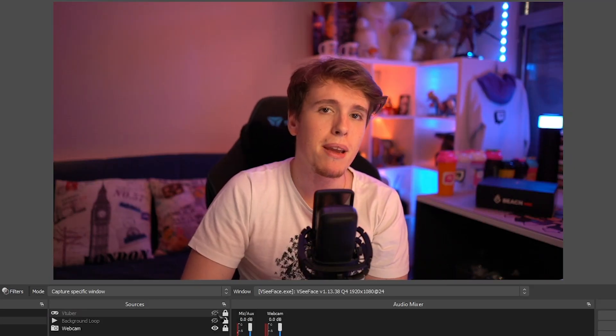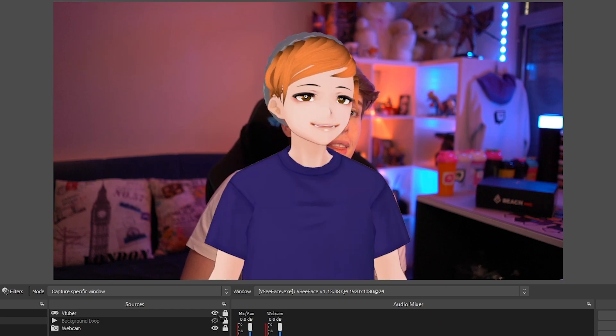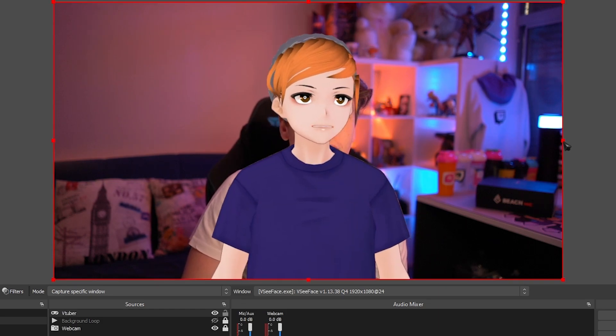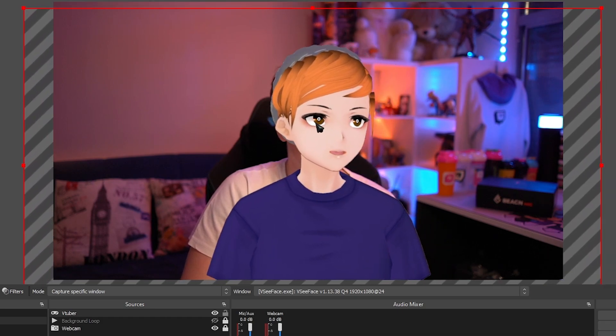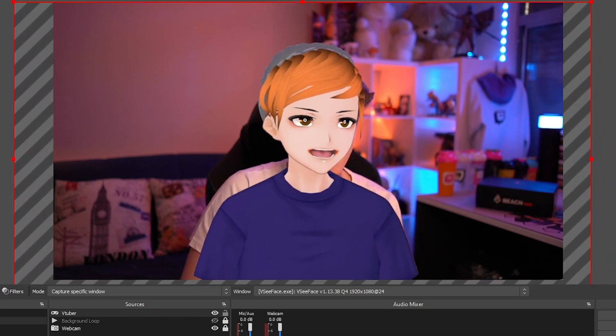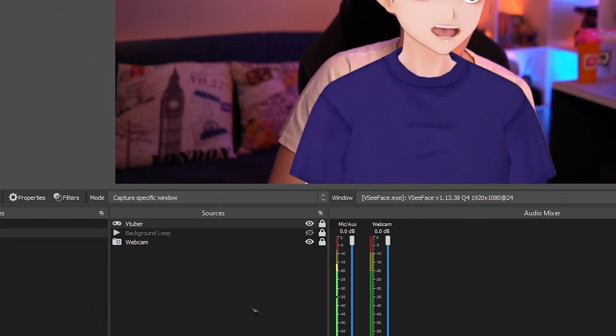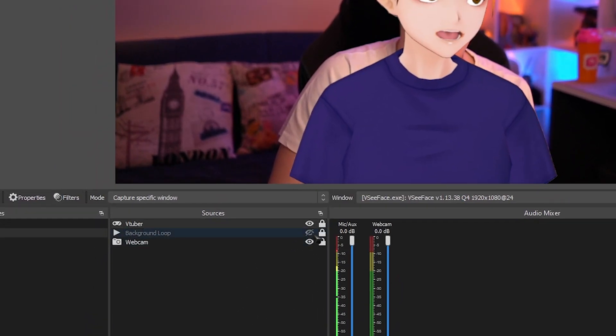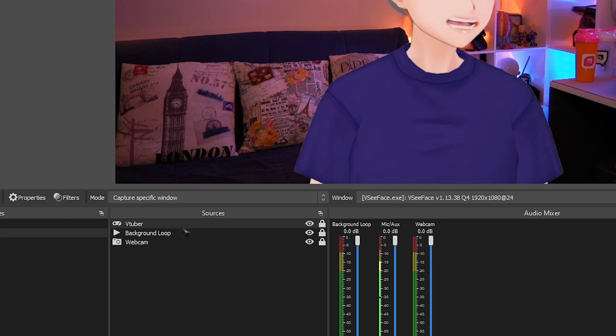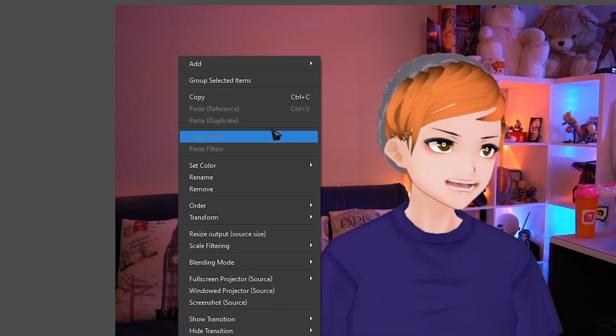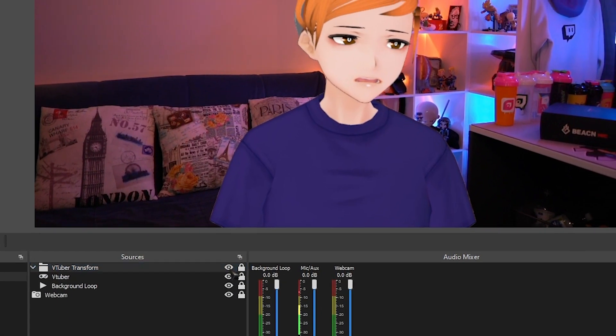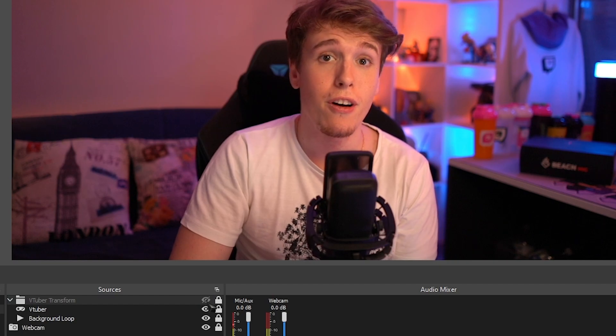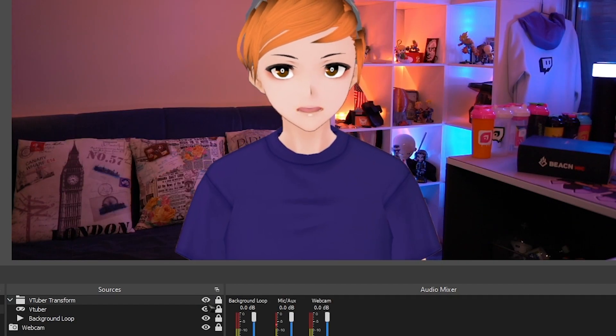Okay, so now on OBS we should have both our camera and our VTuber model. Resize your VTuber model so then it fits really well with your camera. So I kind of like it like this. Lock it so you don't accidentally move it and then turn on your background loop. And there you go. Now select both your VTuber and your background loop, right click and then group them both. Now when we turn off this group, we'll go back to normal. When we turn it on, we'll go into our VTuber.